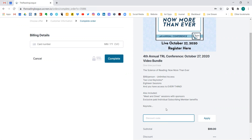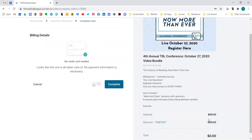If you have a coupon code, come down to the bottom right-hand side and enter the coupon code — it will almost always be a combination of capital letters and numbers — and then push 'Apply.' When you push 'Apply,' it takes that entire credit card section away.